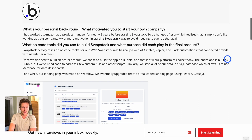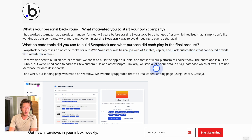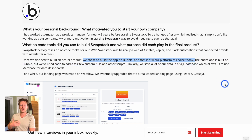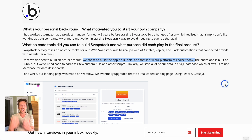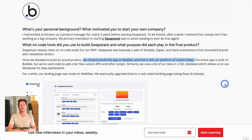They talked about how they got started in terms of the tools. For their minimal viable product, Swapstack was basically a web of Airtable, Zapier, and Slack automations that connected brands with newsletter writers. Then, once they decided to build a product, they chose to build the app on Bubble, and that is still their platform of choice today. This shows that you can create a minimal viable product first and then expand to build on Bubble once it's validated.